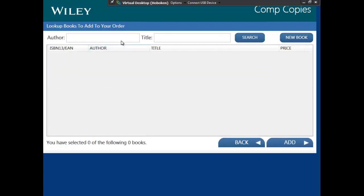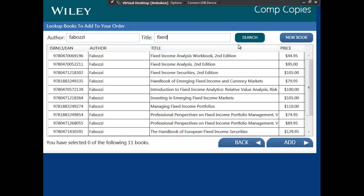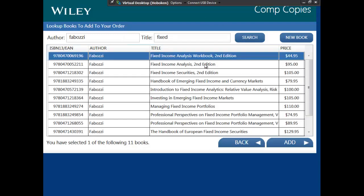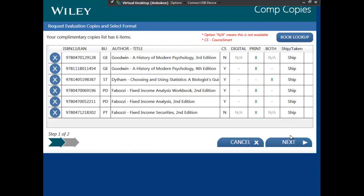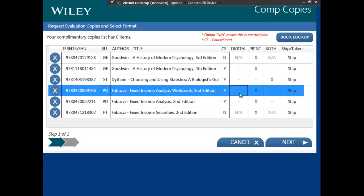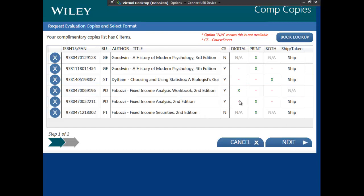I'm going to add some PD titles now. For PD, the default will continue to be print as not all PD titles are available in CourseSmart. When the CourseSmart version is available, we recommend that you suggest to customers and encourage them to take the digital format. As more PD titles with college potential are added to CourseSmart, we will revisit the comping default.